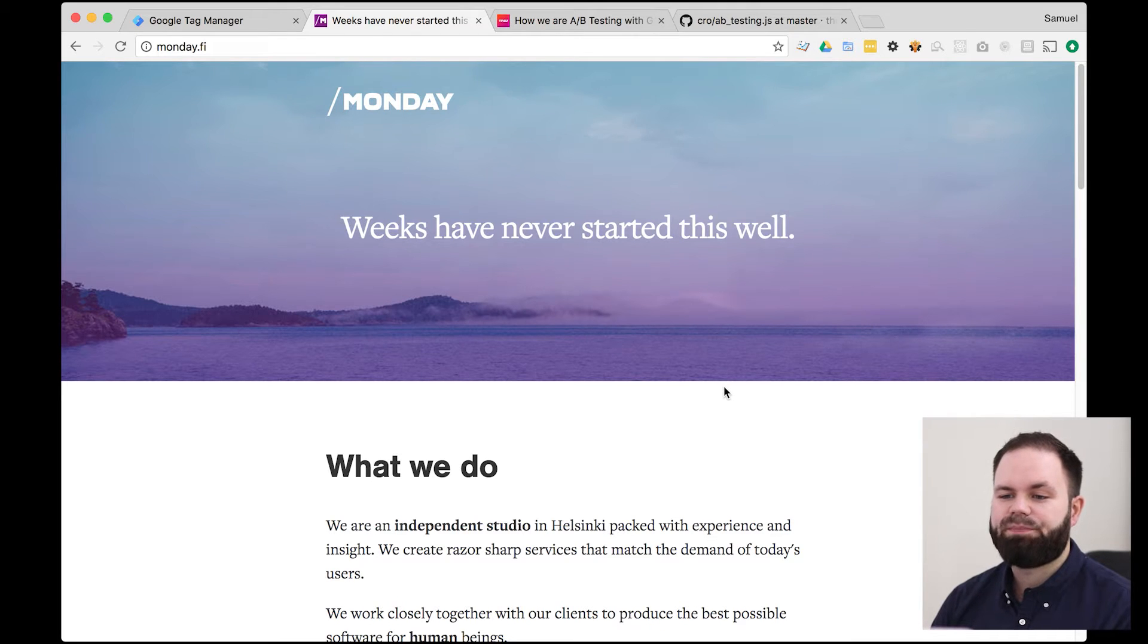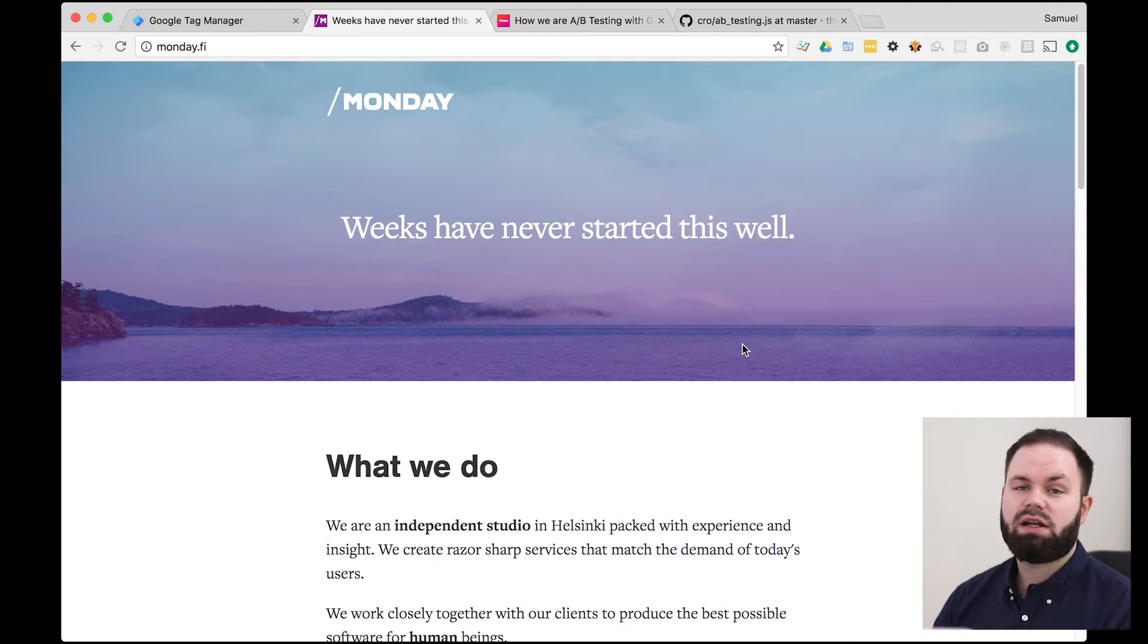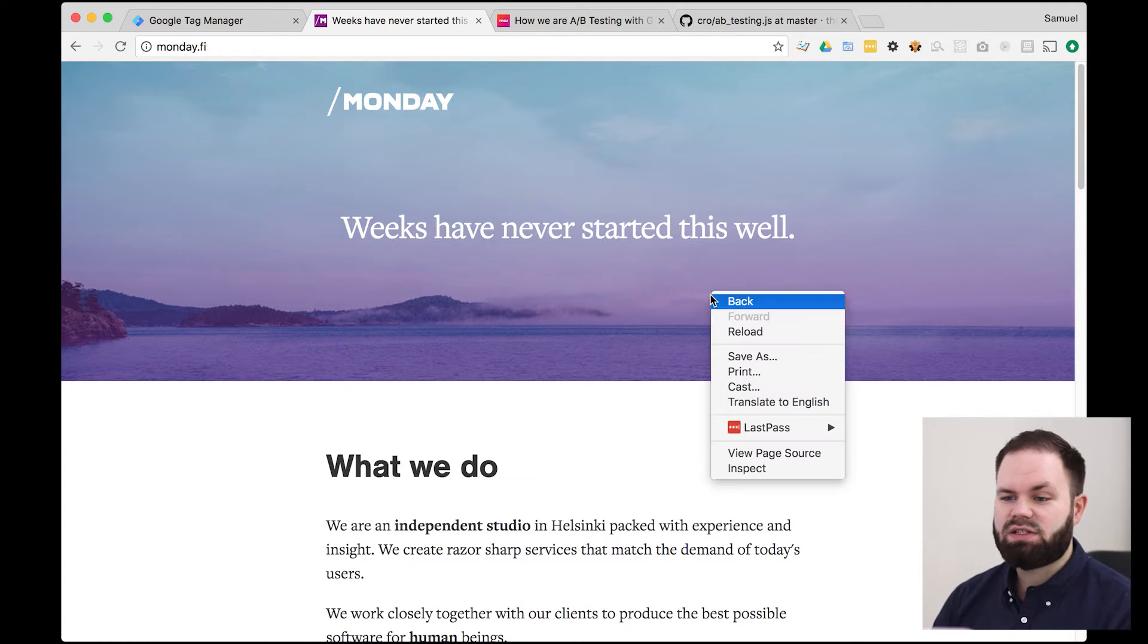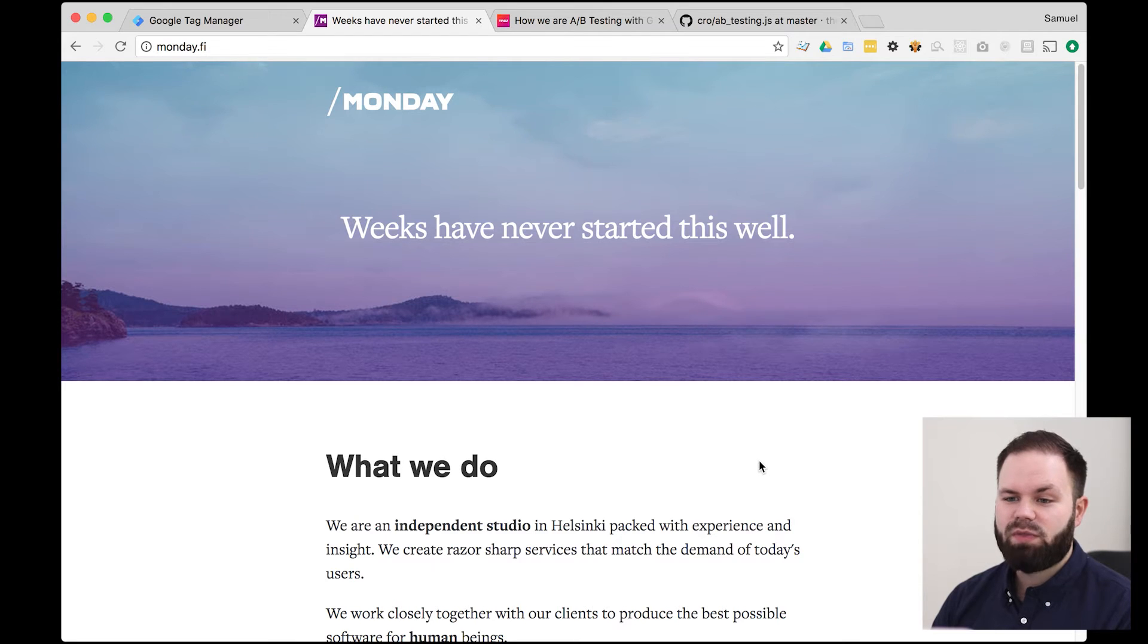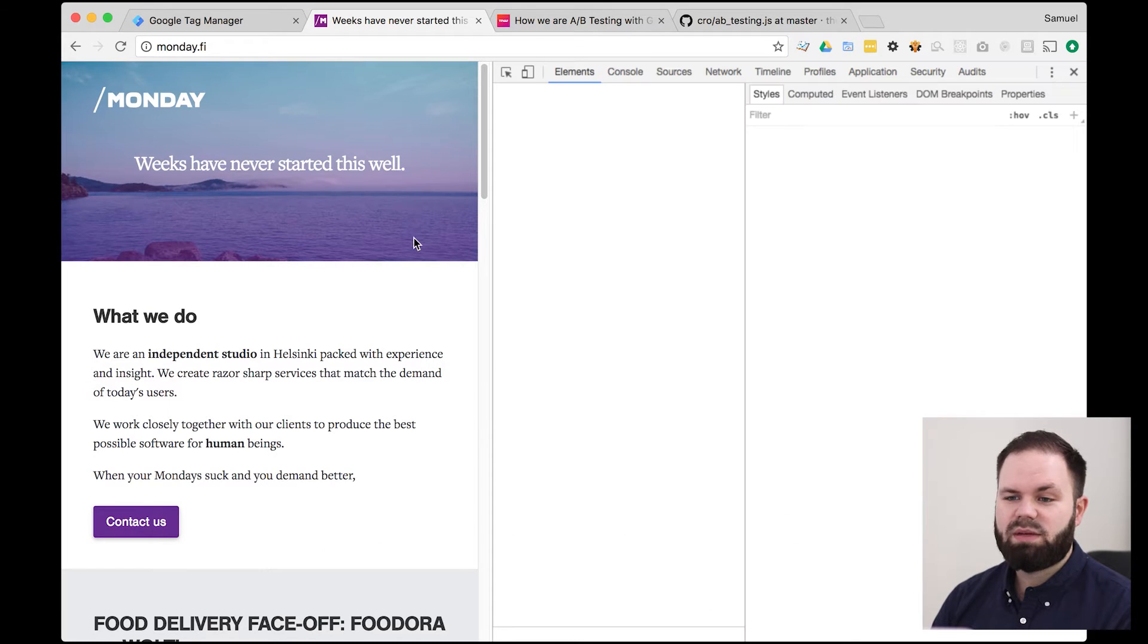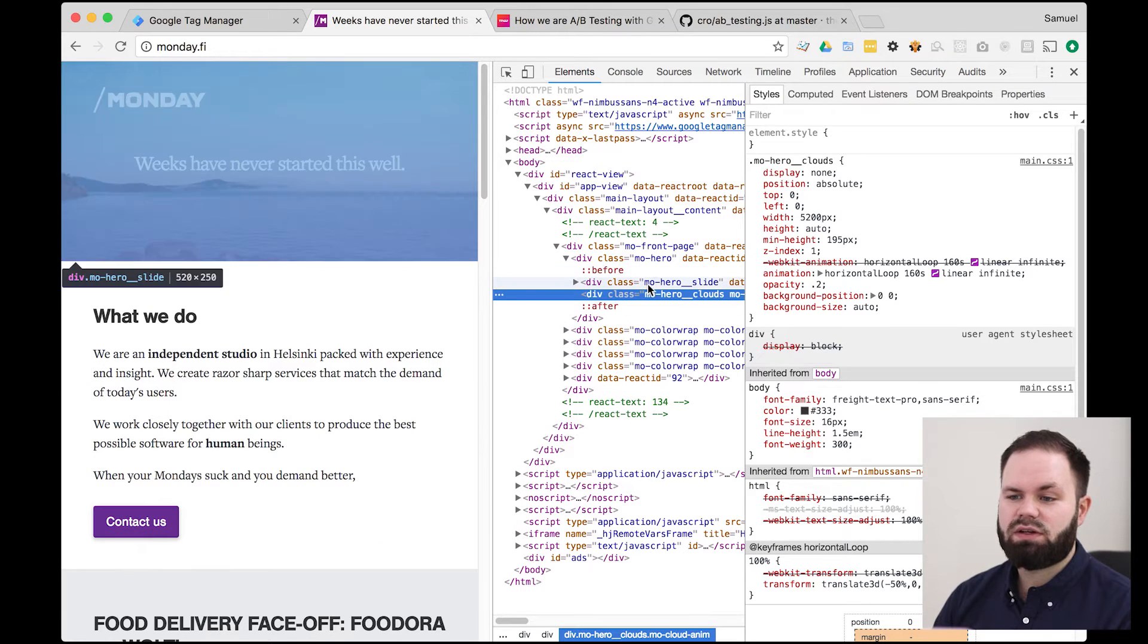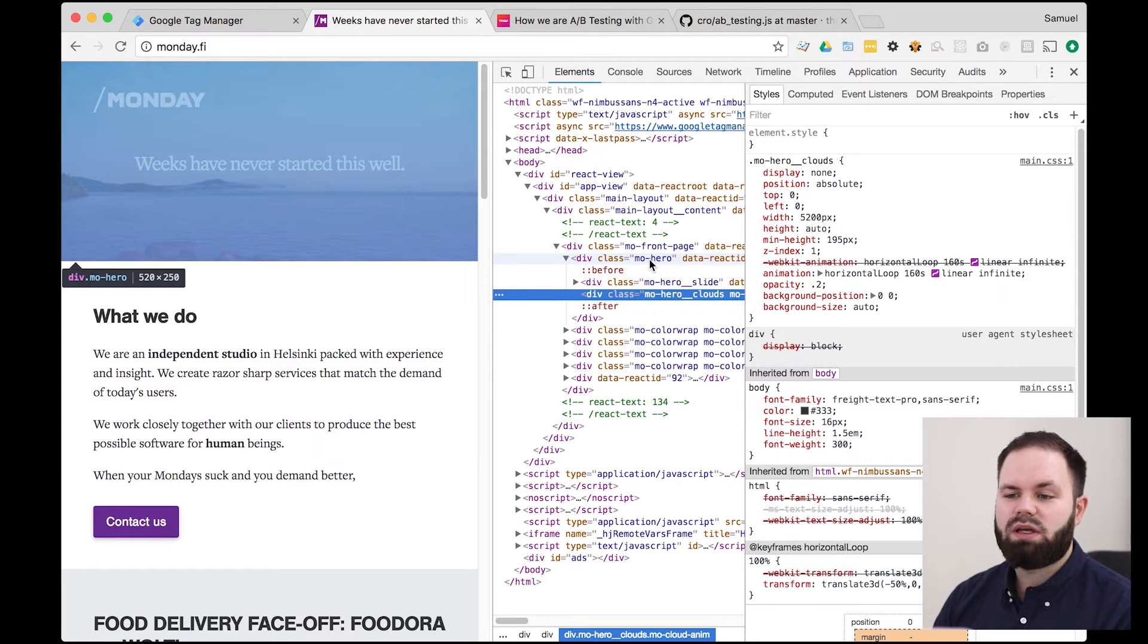So this is my company website and we've been thinking of changing the hero element but before we do that I'd like to try to do an A-B test to see if it actually has any impact on our users. So I'm gonna inspect this element and check the classes here. So the hero is actually called MOHero.